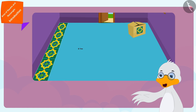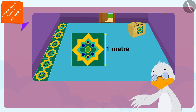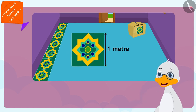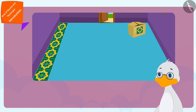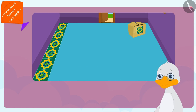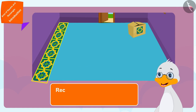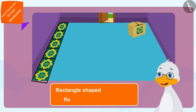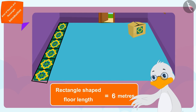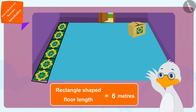The length of my floor is equal to six tiles with one meter long edges. That means my rectangle shaped floor is six meters long, thought uncle.